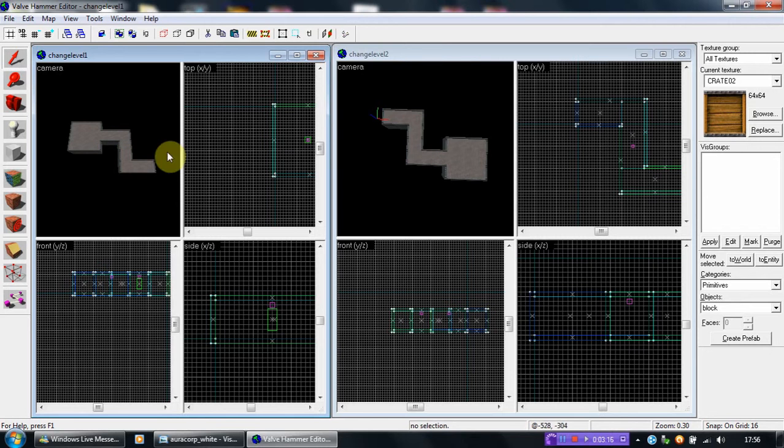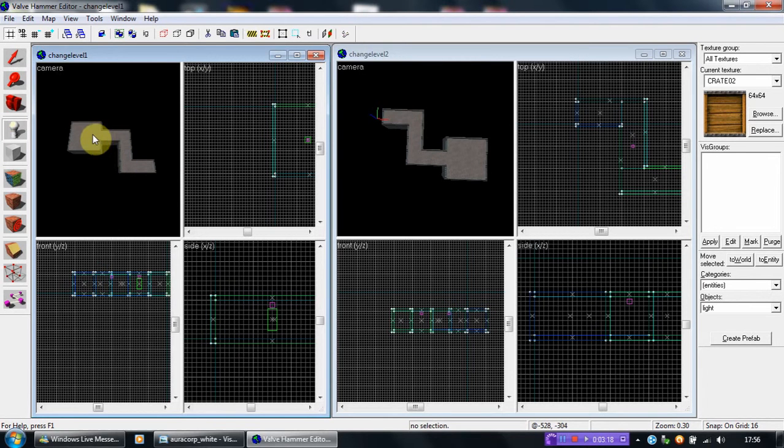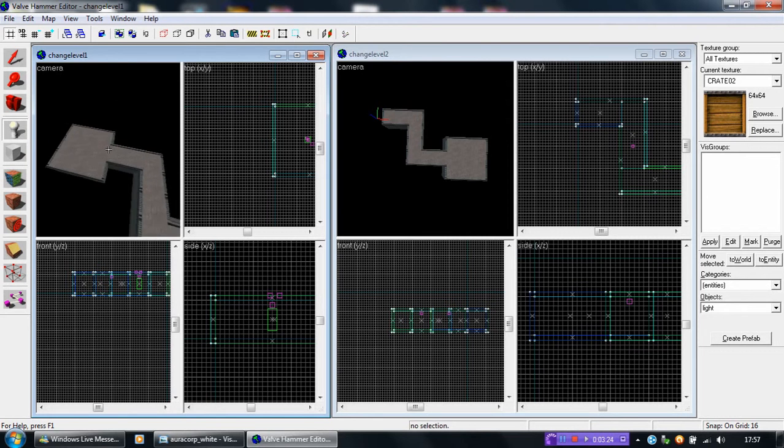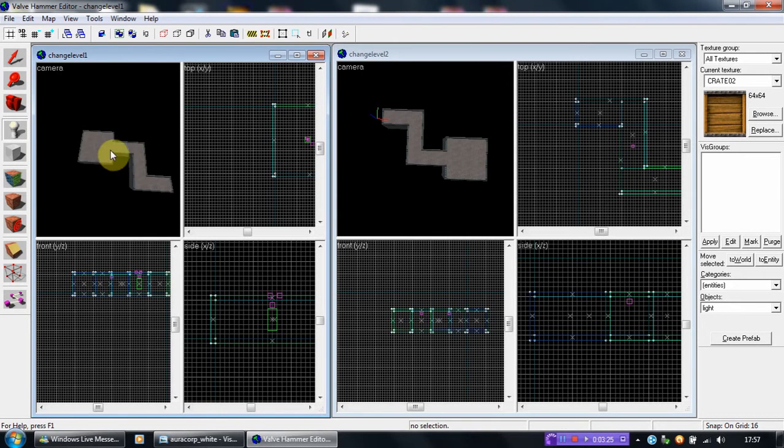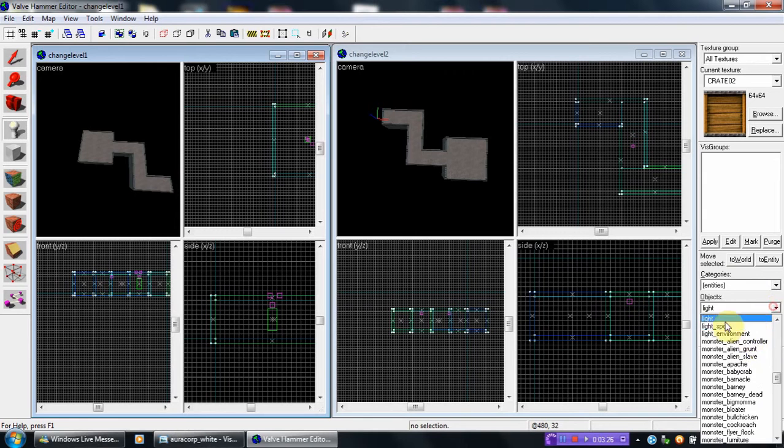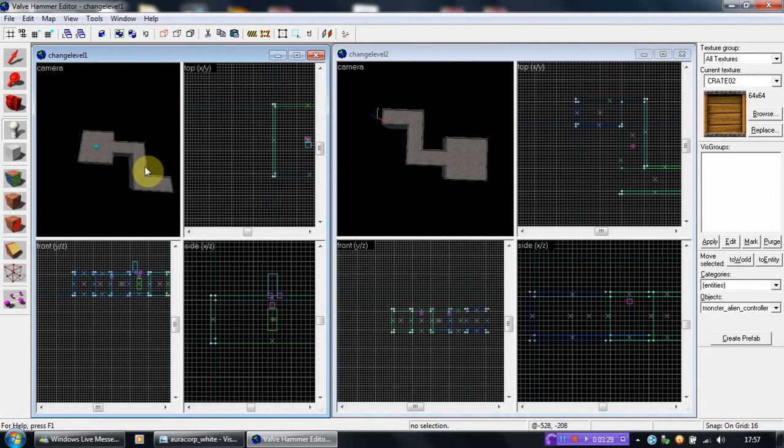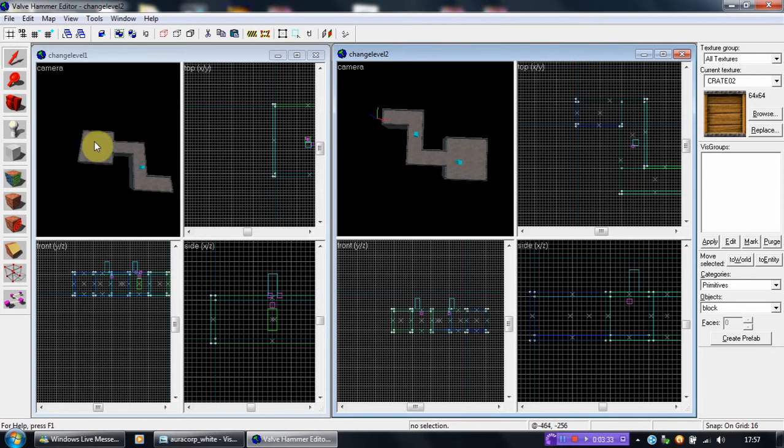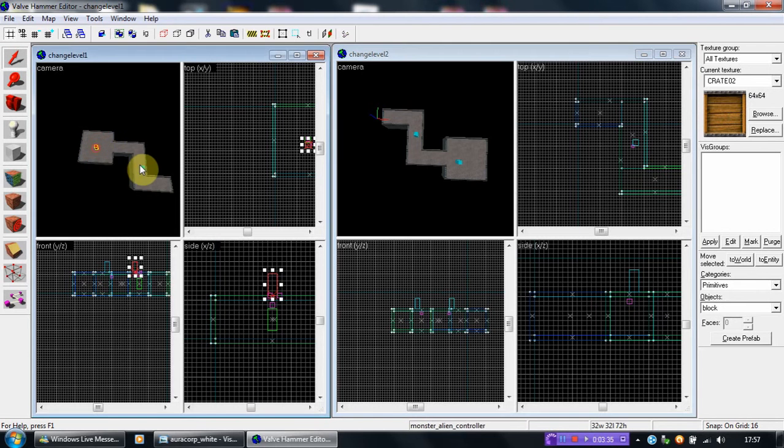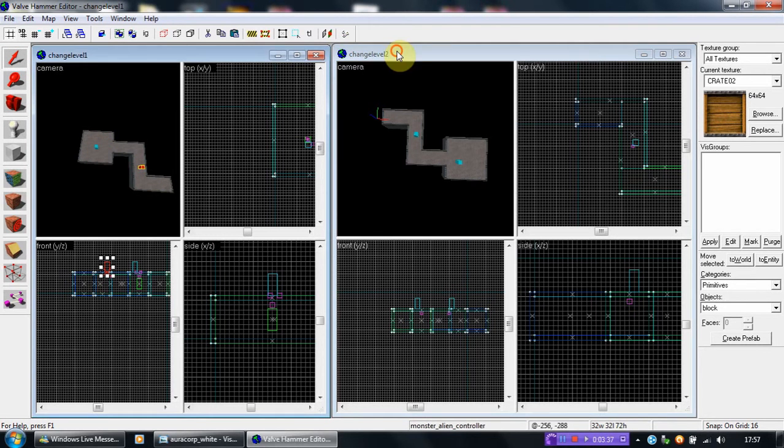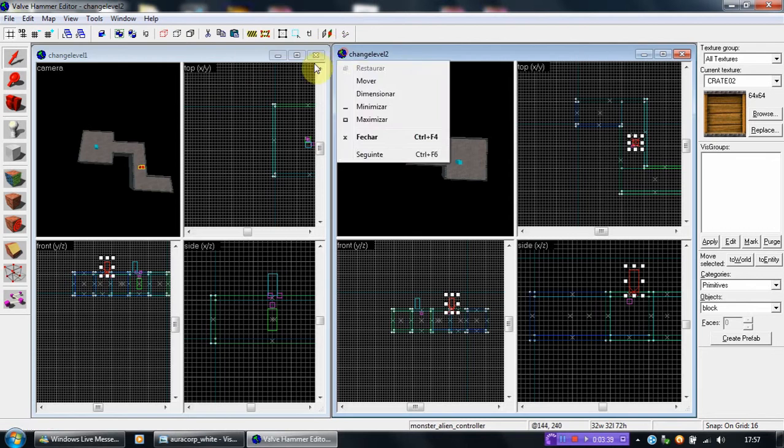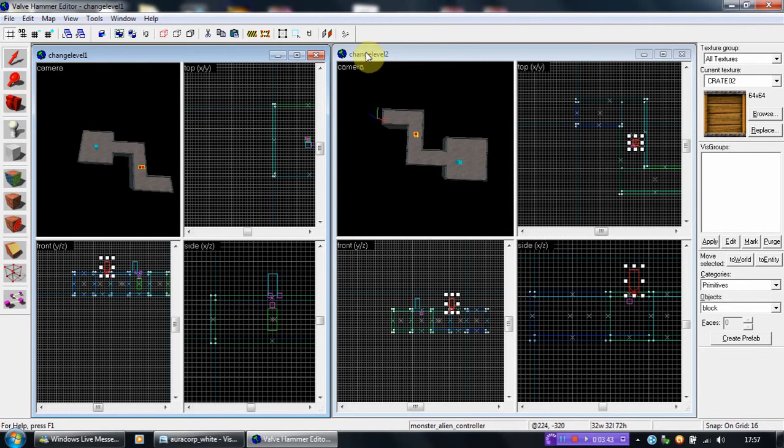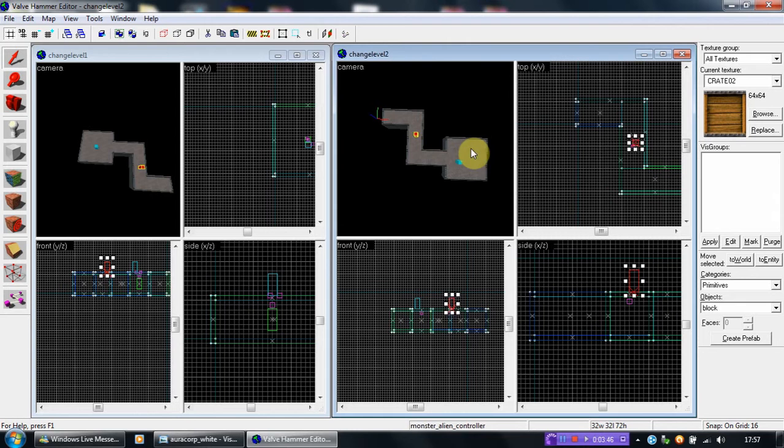Notice that if I have one Change Level here and one Change Level here, each one must have its own Change Level in the other map. For example, you can't connect these two at the same time to this one. You have to connect one to one and one to one. I think you've understood what I meant.